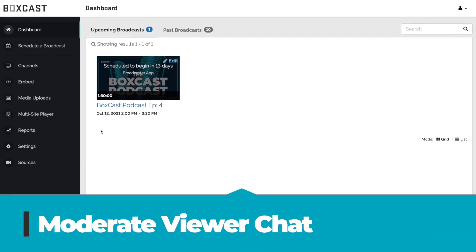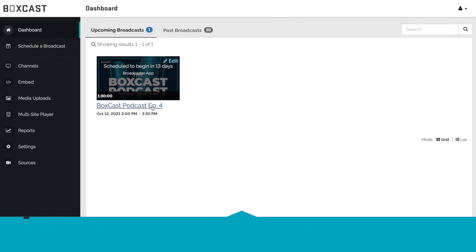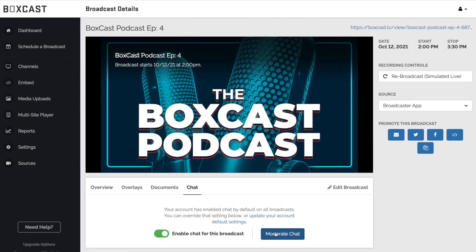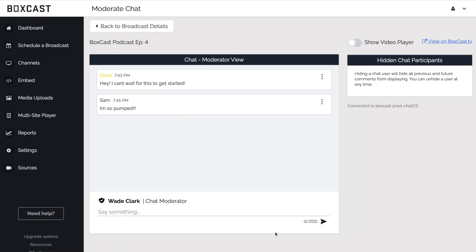BoxCast Viewer Chat also gives you the ability to moderate comments. To moderate chat for a live stream click on the broadcast, click on chat and select moderate chat. This will open up a new page where you can do the following.